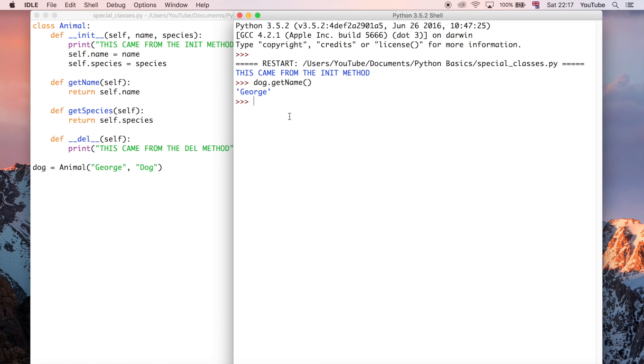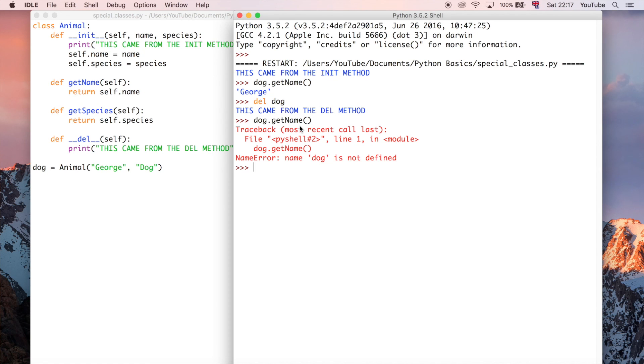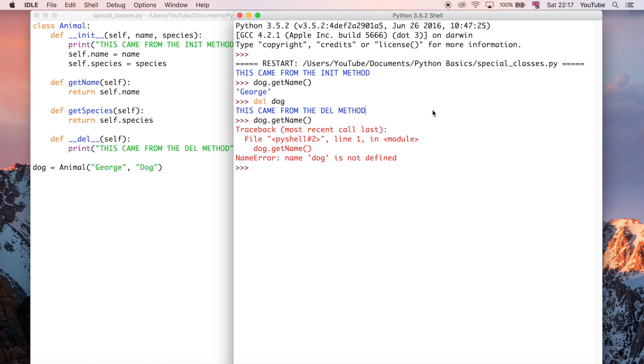But if you want to delete the object, you can type del and then you can just type dog. So you're deleting the dog object from memory and when you do that, the dog object is completely destroyed. You can't access dog.getName anymore, for example, because dog is not defined, it doesn't exist, basically, it's gone. And when you do that, it then executes this del method automatically.